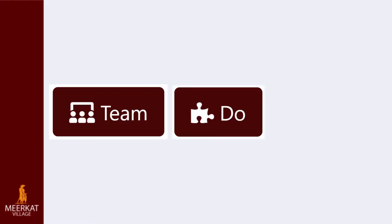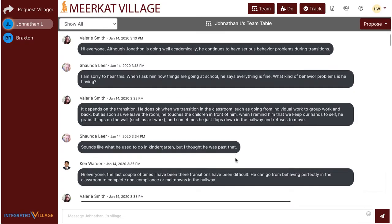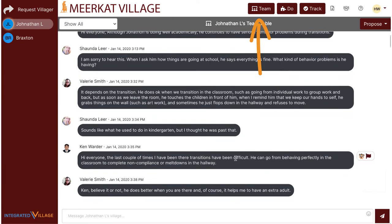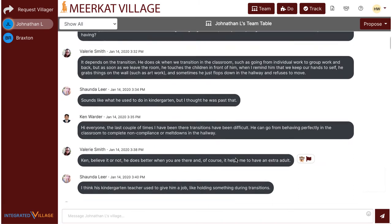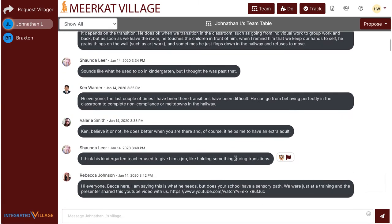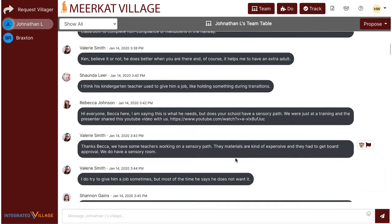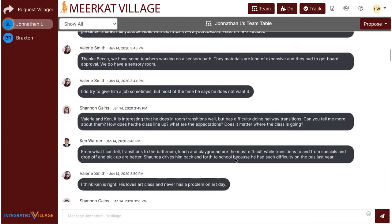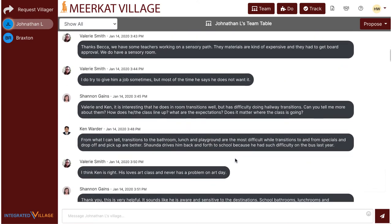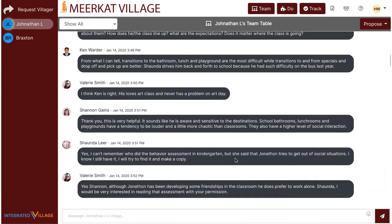Meerkat Village is centered around three tasks: team, do, and track. The villagers begin their work within the team table. The team table allows villagers to collaborate together and share messages, such as notes about the child or other related updates. There is a history of messages that can be read and responded to at any time by any villager.